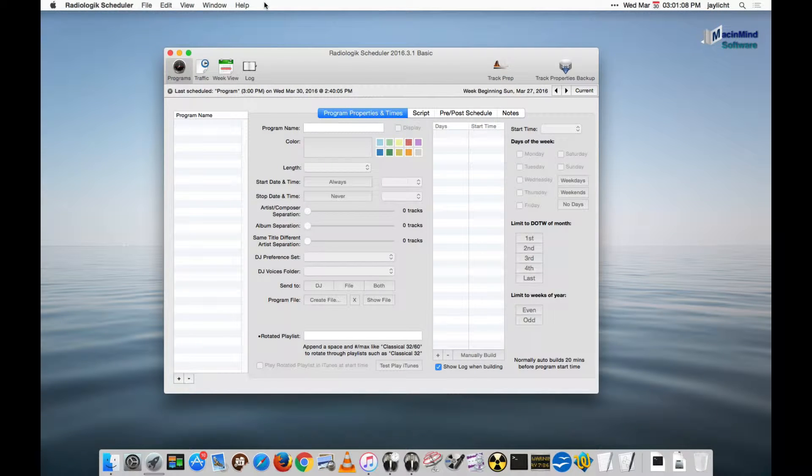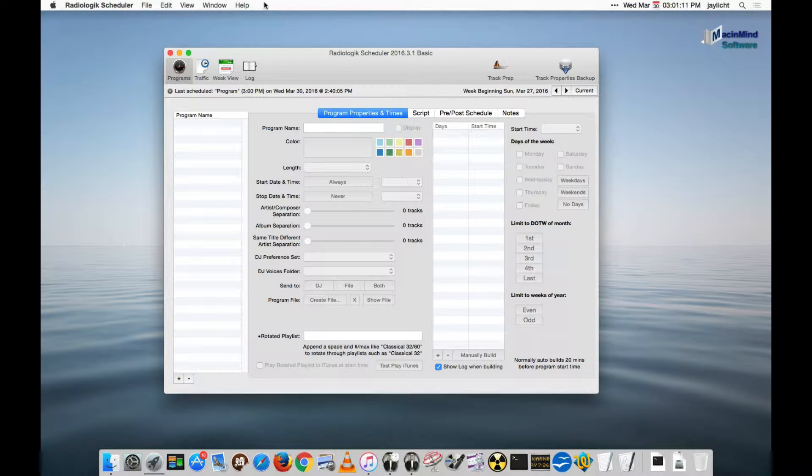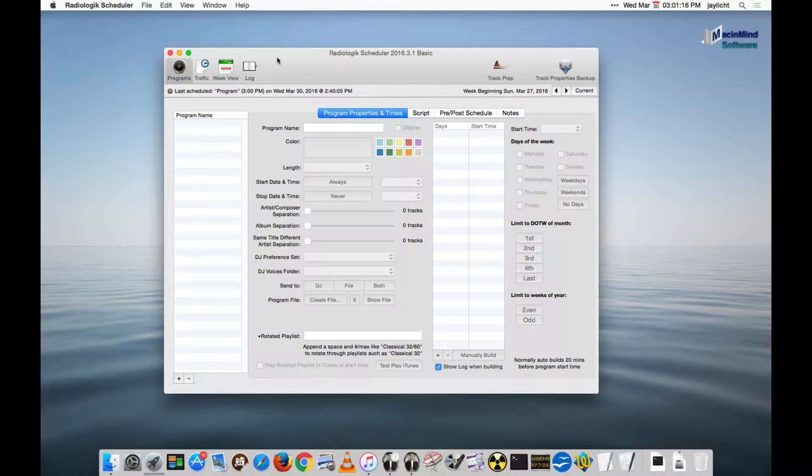Here I'm going to show you the easiest possible 24-7 station. It'll be a single script line. So I've launched Scheduler. I'm in Scheduler Basic. I don't need the advanced features.